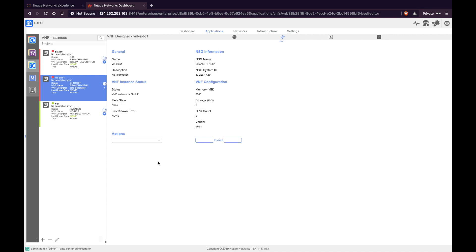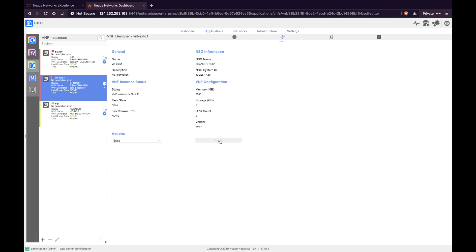Once the state changes to shutoff, we can go ahead and start the VNF. We can see that the state of the VNF has changed to shutoff. Now under Actions, click Start and click Invoke, and the VNF should be up in any second.